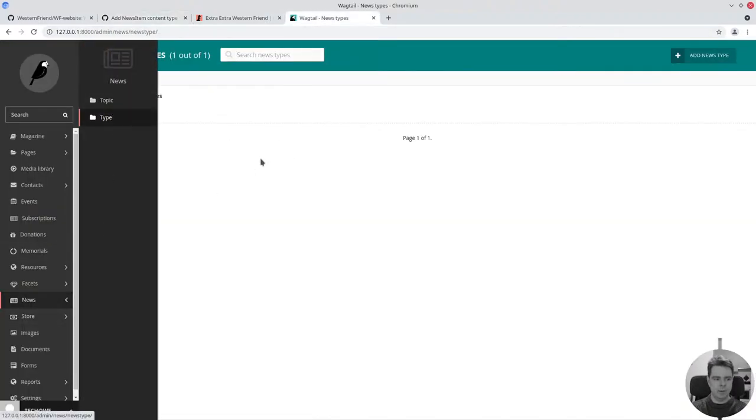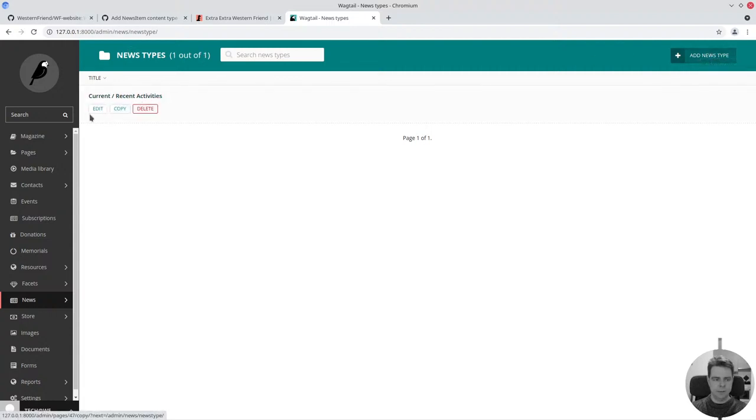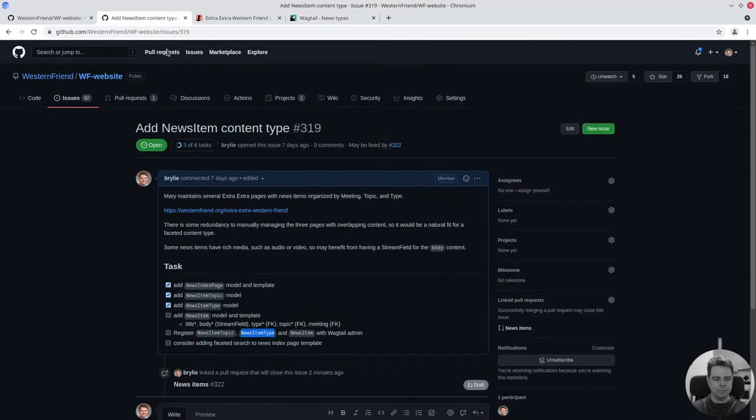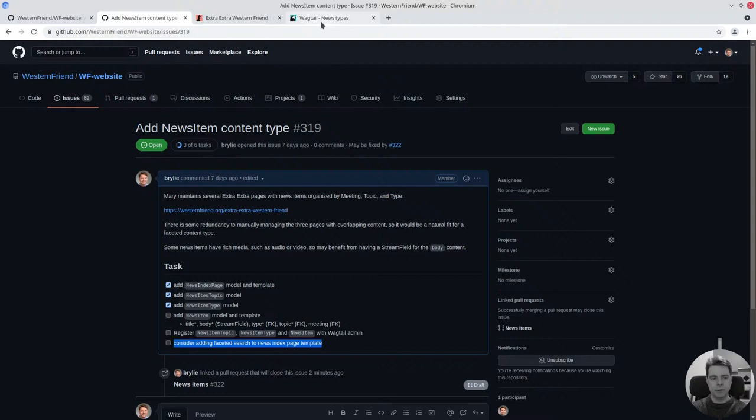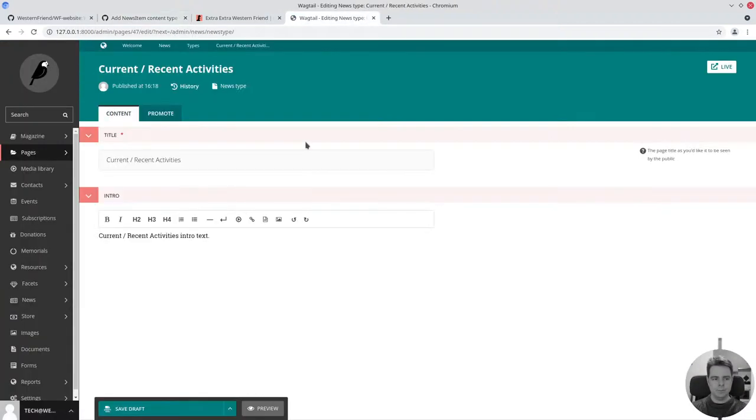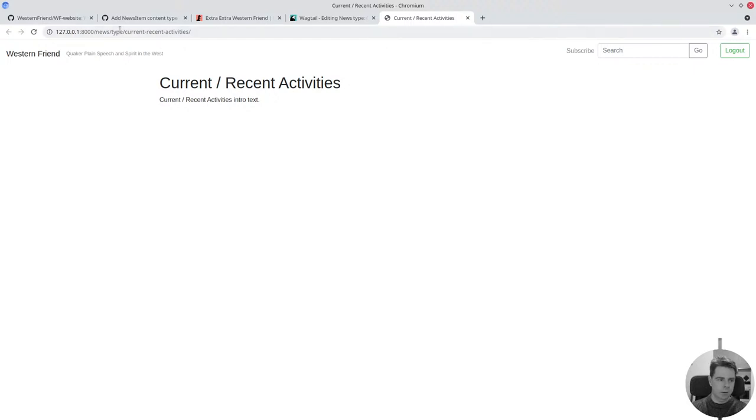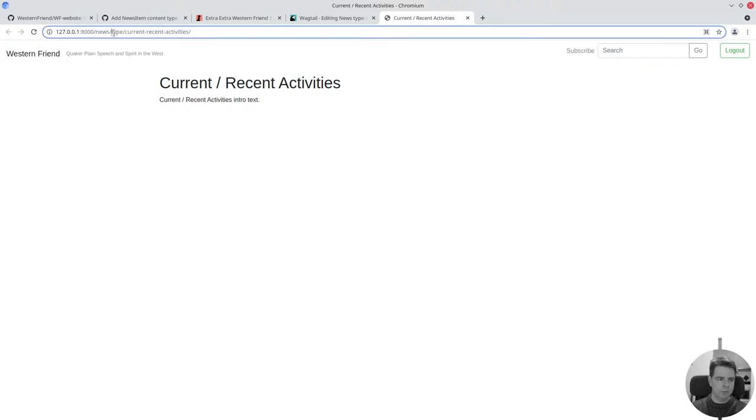I've registered two of these with the Wagtail admin interface, which is what gives us this nice pop-out menu and this interface to add news types and edit the existing ones. I'll discuss with Mary if we want to do a faceted search approach here.